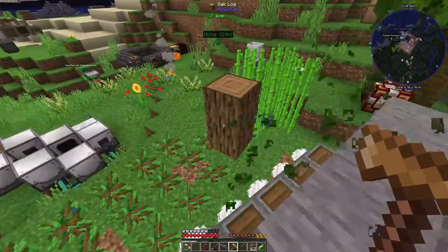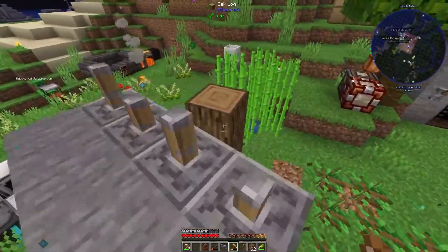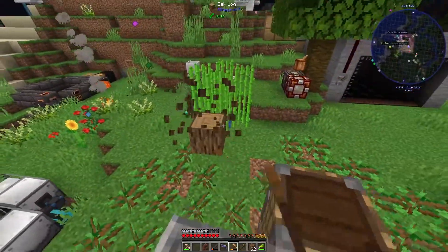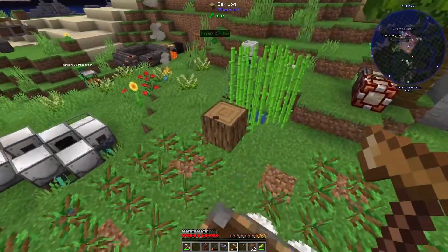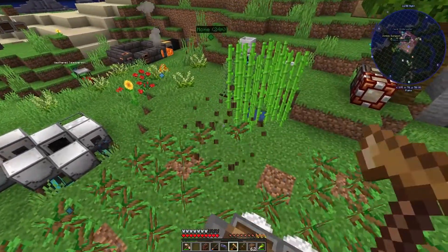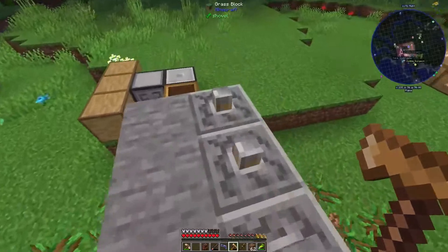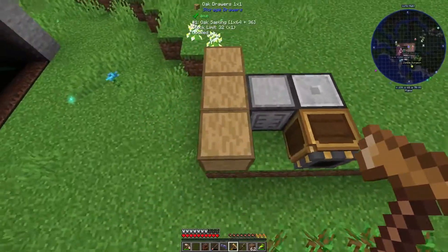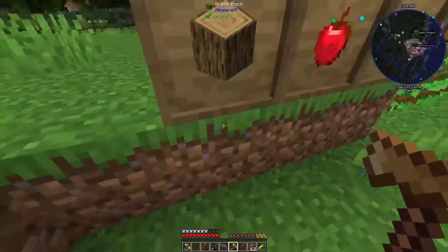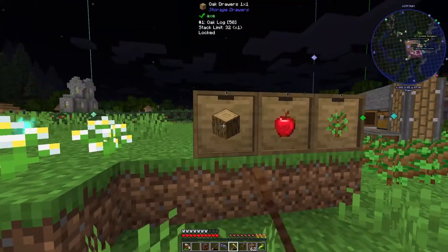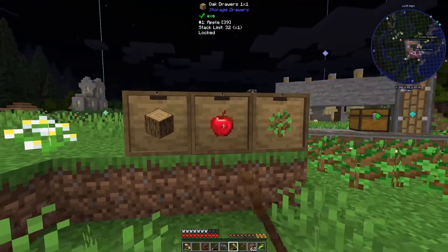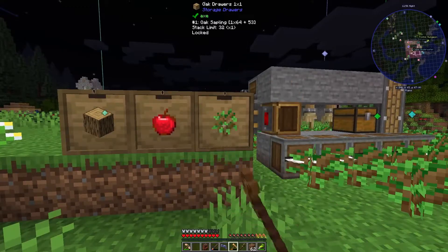Little errors. I'm just standing on top of this so I don't get hurt. There we go. I think we're good.